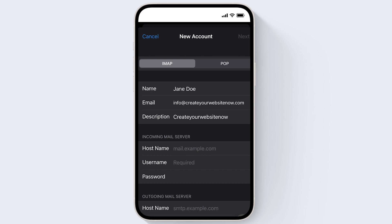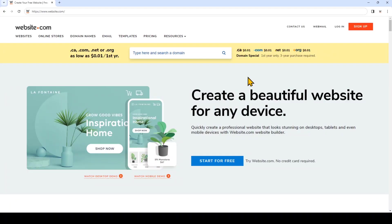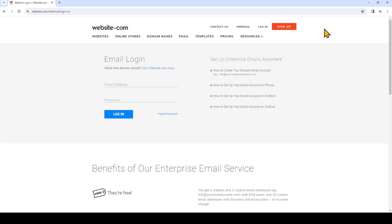So now let's go ahead and input your incoming and outgoing mail server. So to find out what to put under Host Name, log into your website.com email. So I have Website.com open in a browser on my computer. I'm going to click Web Mail.